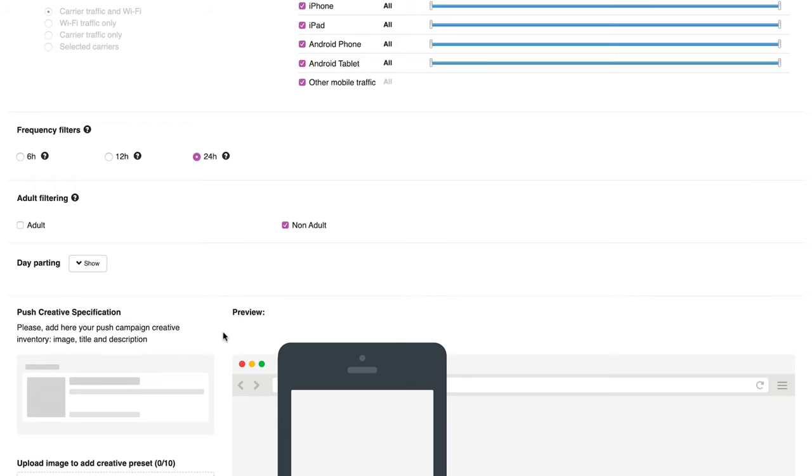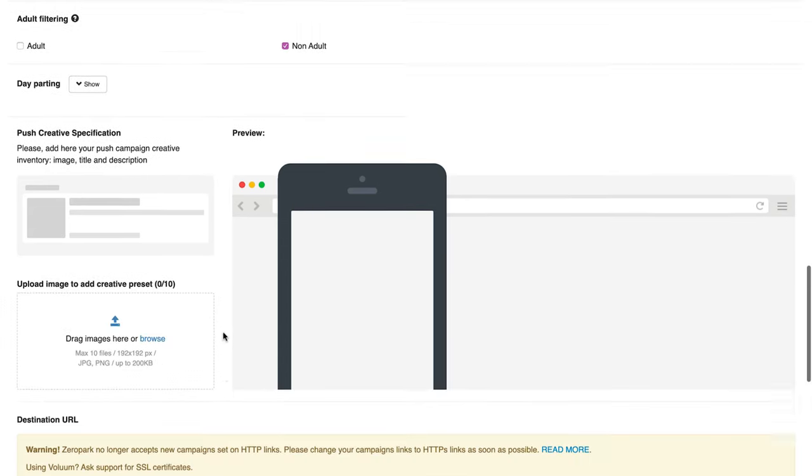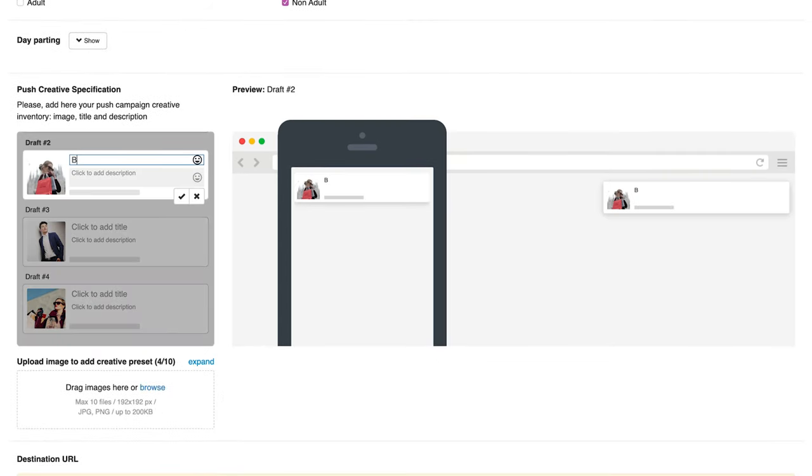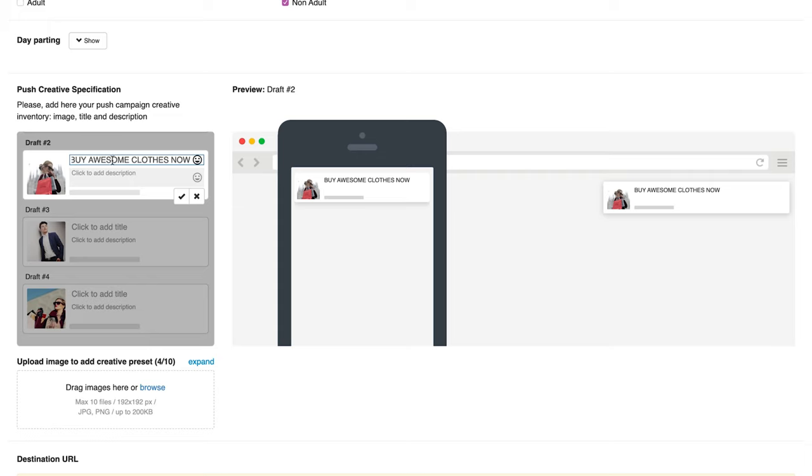Now, upload up to 10 creatives. The title length is 30 symbols max. Image size is 192 by 192 pixels. Max file size is 200 kilobytes. And the description length can be a maximum of 75 characters.